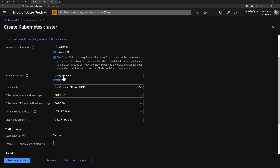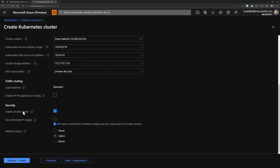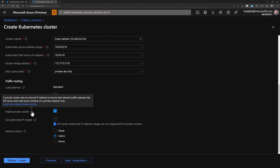I called the virtual network AKS-VNet. And then the most important section here is security, where we go to enable private clusters. We need to check this box to be able to use a private IP address to access the AKS API server.